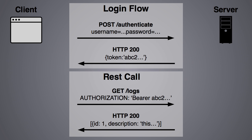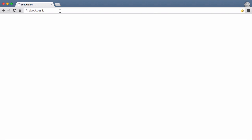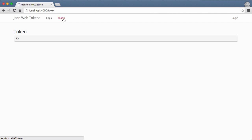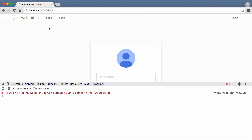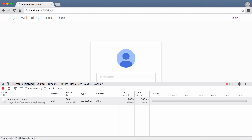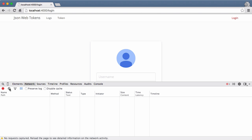Before we start coding, let's take a quick look at the finished demo application. We have a page that shows the current client-side token. If we look at it right now, you'll notice there's nothing there because I'm not currently logged in. We'll come back to this view in a few moments after we've logged in. Now let's go to the logs view, but as you can see, we get redirected to the login view. The logs view only works for authenticated users. Now I want to open the developer tools so I can point out what's happening behind the scenes. We'll go to the network tab and clear the network activity so we have a nice clean starting point.